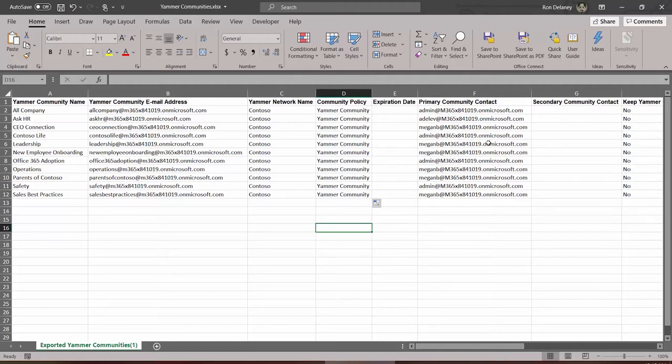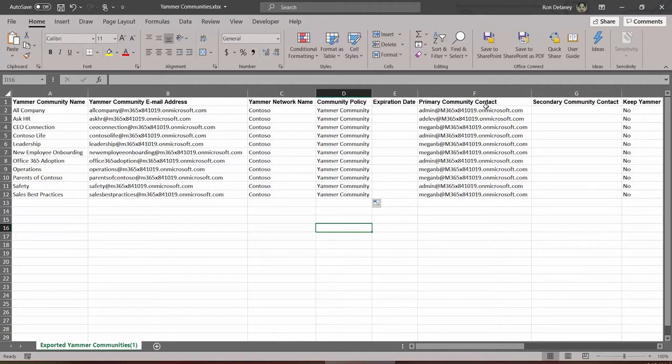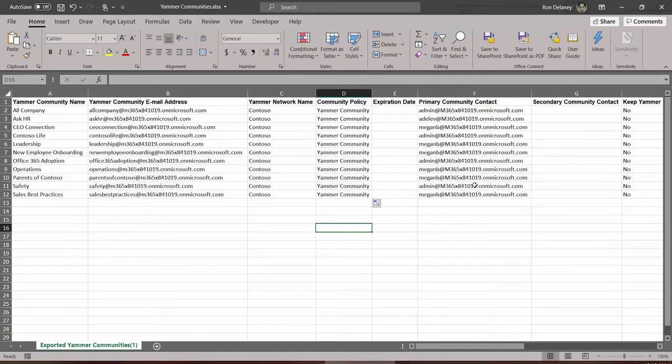The reason why this is important is because tasks generated around that community will typically go to the contact. Things like renewals, for permissions or metadata. If we want to delete the community and a request comes in for that, who does that stuff typically go to? It goes to the community contact. So the appropriate person should be listed for each. Again, let me emphasize that when you first open this spreadsheet after the export this will be empty. I have previously filled these in just so we didn't have to include that step here in the video.